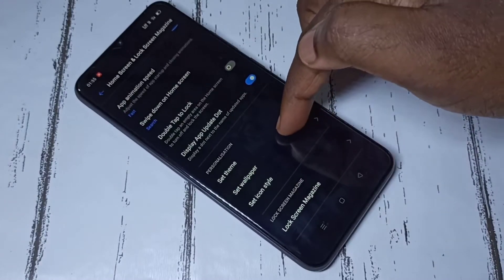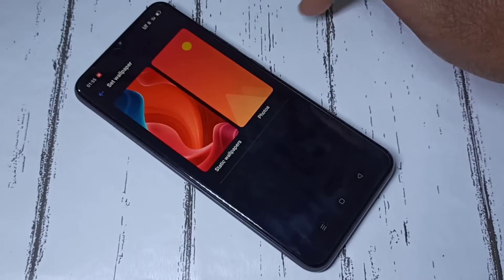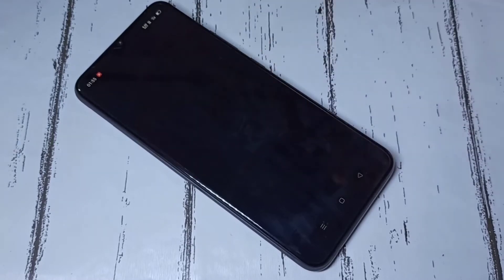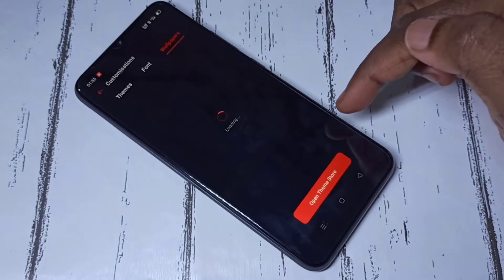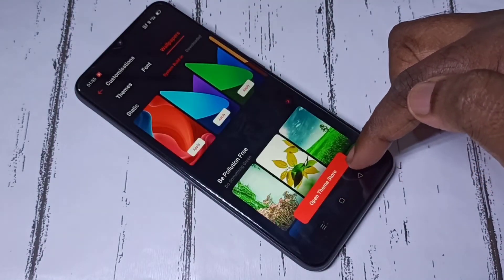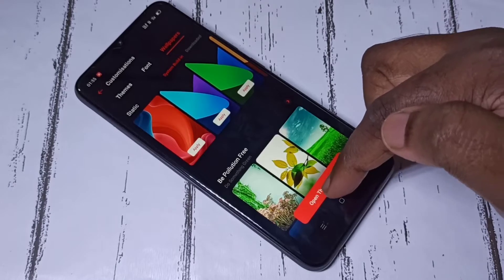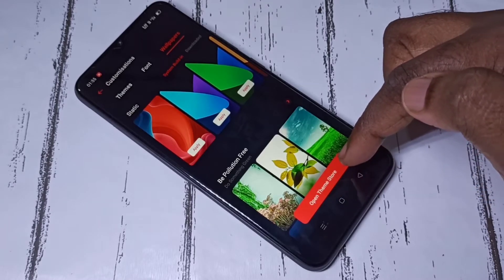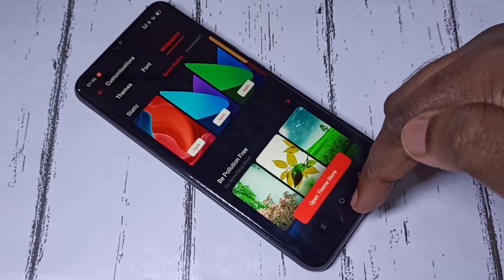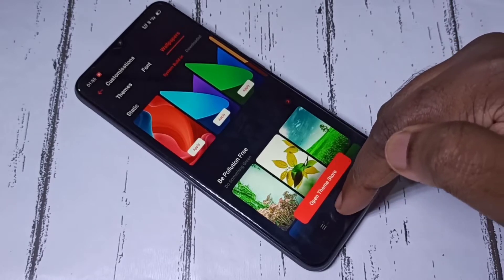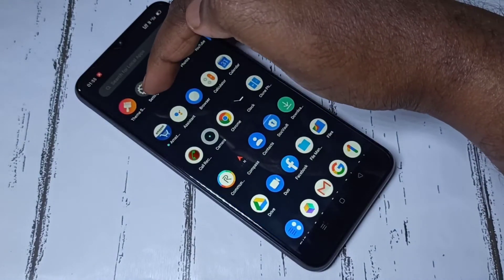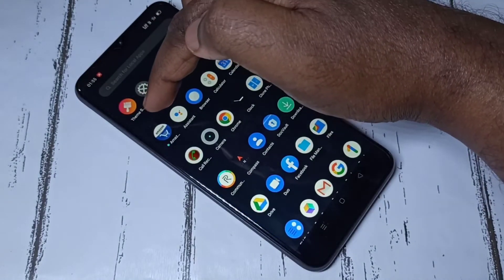Then select Static Wallpapers, then tap on the Open Theme Store button. When we tap on this button it opens the Theme Store app. This app we can also directly open — you can see the icon of the Theme Store app.